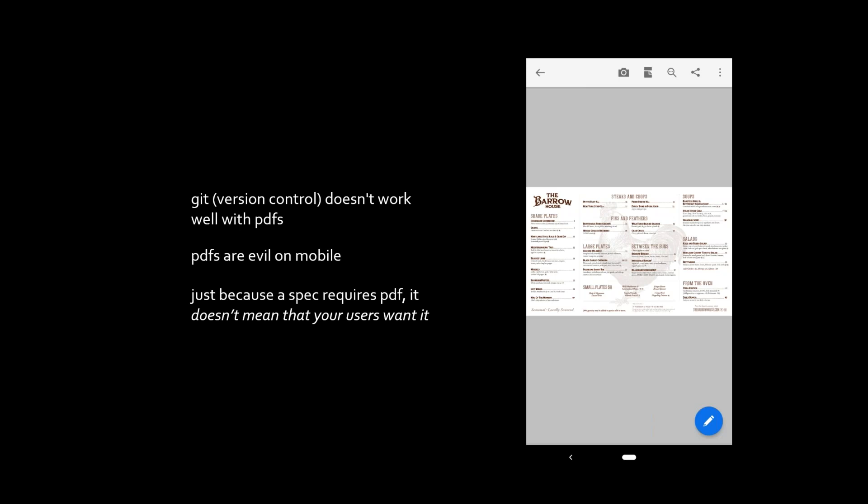Just because a spec requires a PDF doesn't mean your users want it. If you can, give them an HTML output as well — maybe it's a value add. Maybe ask them how they'd prefer it. If they like PDFs, then you've got your answer right there.